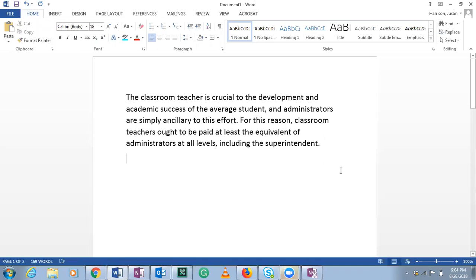Next, problem number eight. 'The classroom teacher is crucial to the development and academic success of the average student, and administrators are simply ancillary to this effort. For this reason, classroom teachers ought to be paid at least the equivalent of administrators at all levels, including the superintendent.' This is from a letter to the editor.